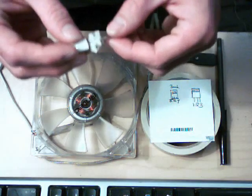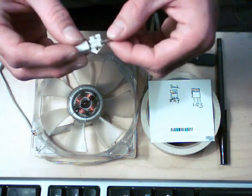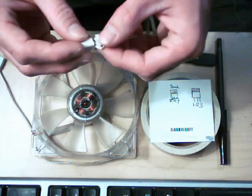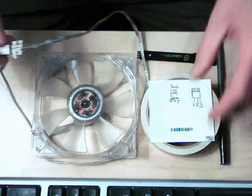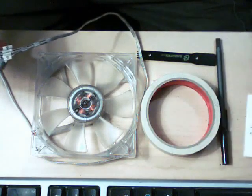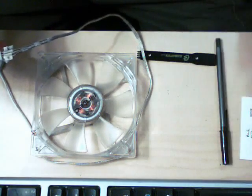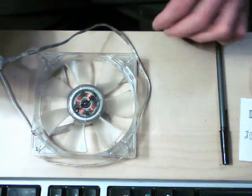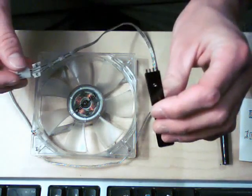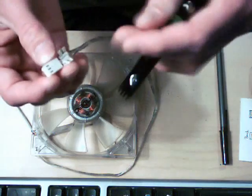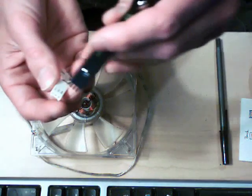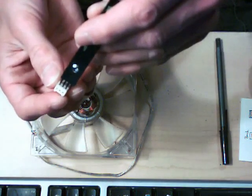So once you got everything taped off and labeled and you got your little diagram, what you're going to do is take your tool and you're going to want to stick it inside.